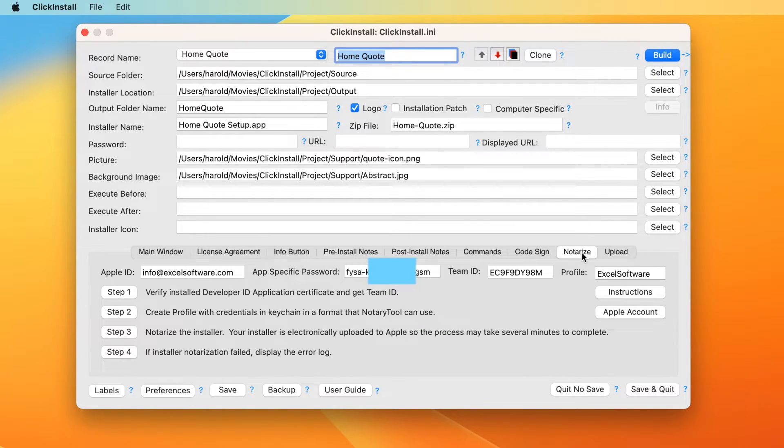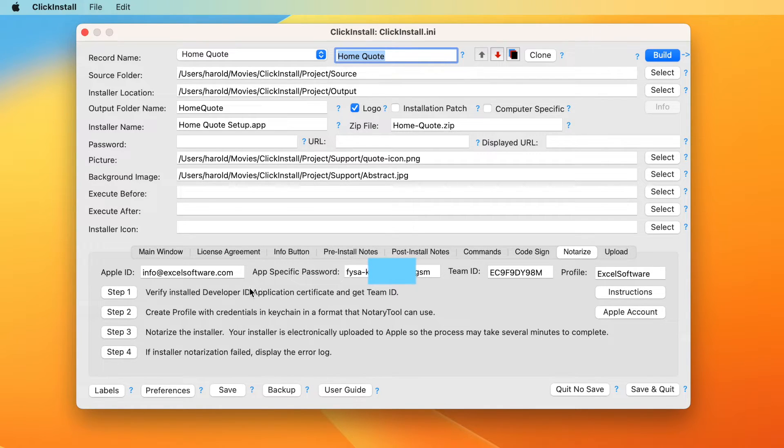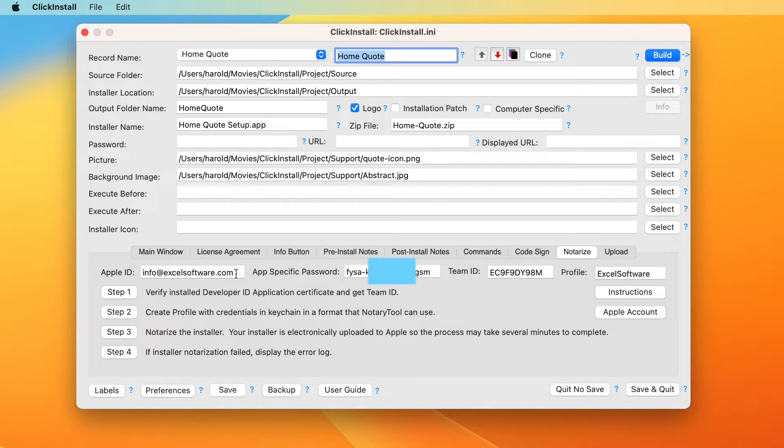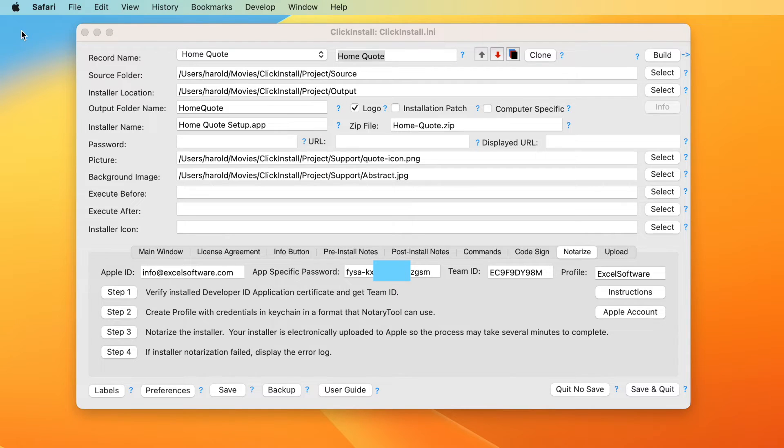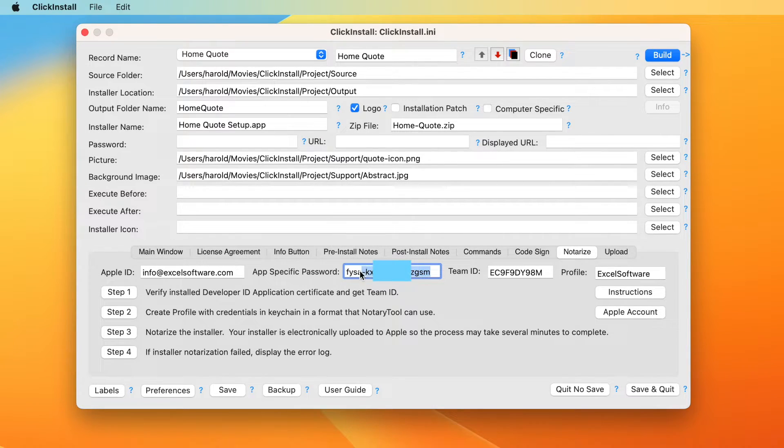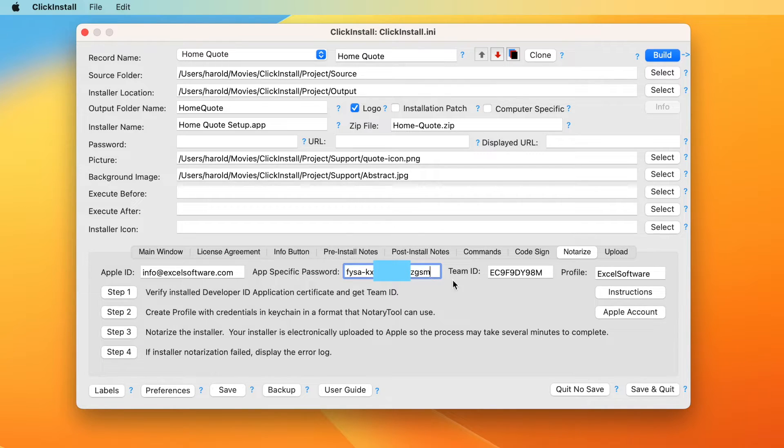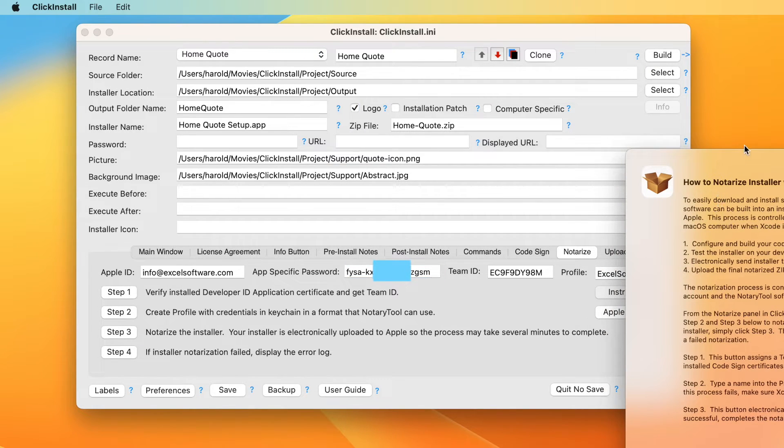The notarization process will electronically send your finished installer to Apple. To start the process, enter your Apple ID. Click the Apple account button to log into your account and create an app-specific password. Enter the app-specific password into ClickInstall. Click the instructions button and review the process.